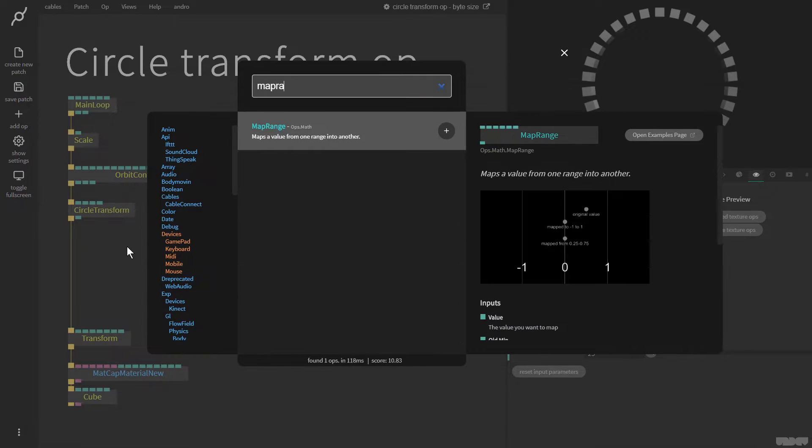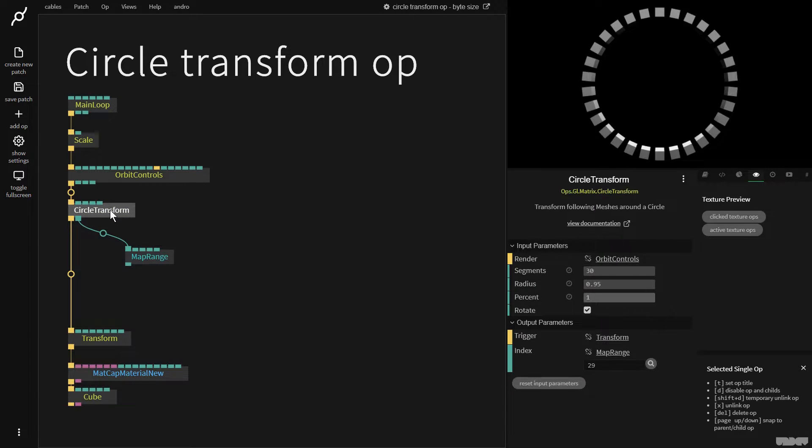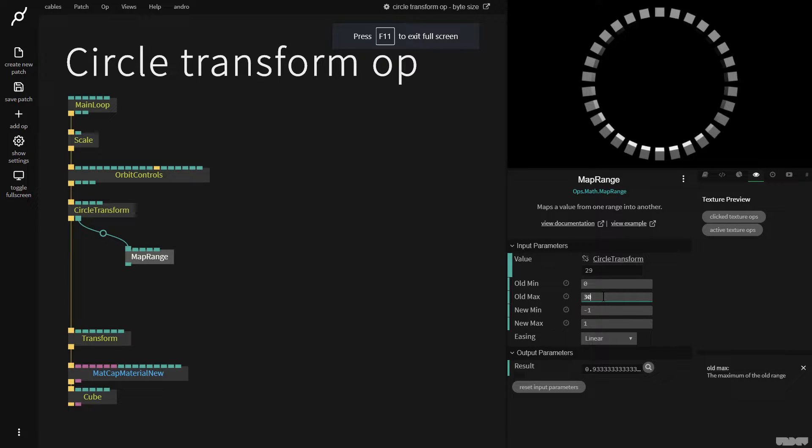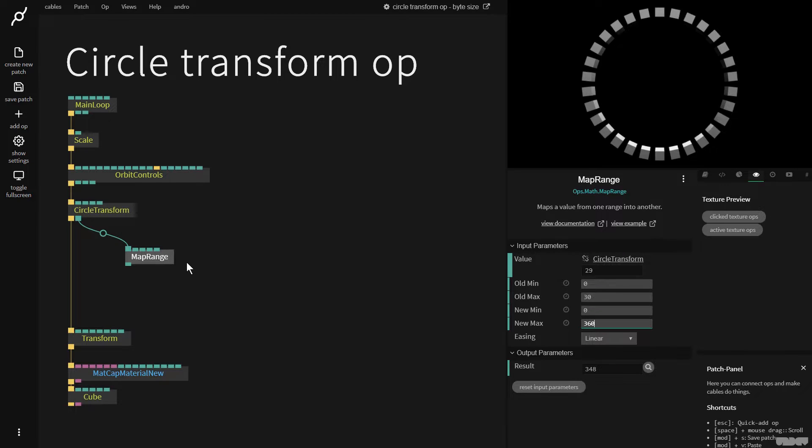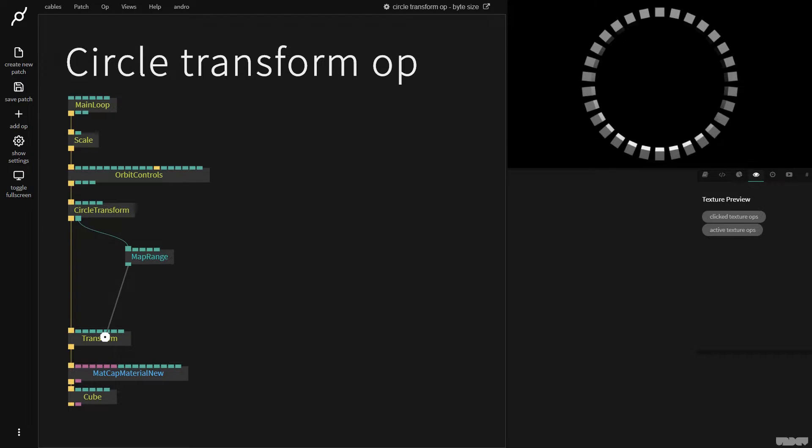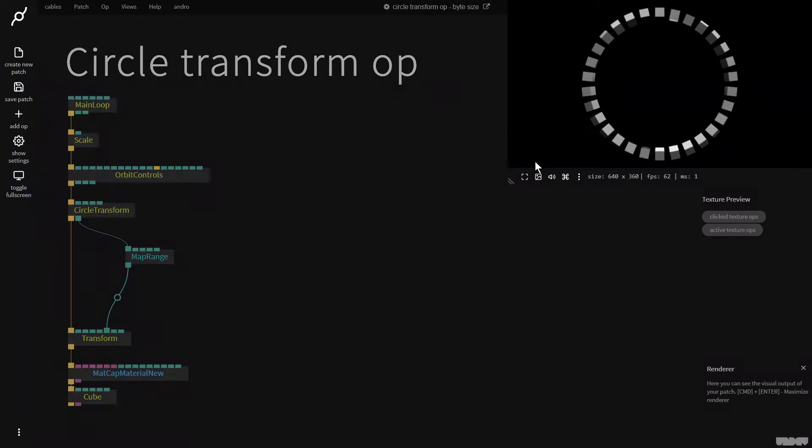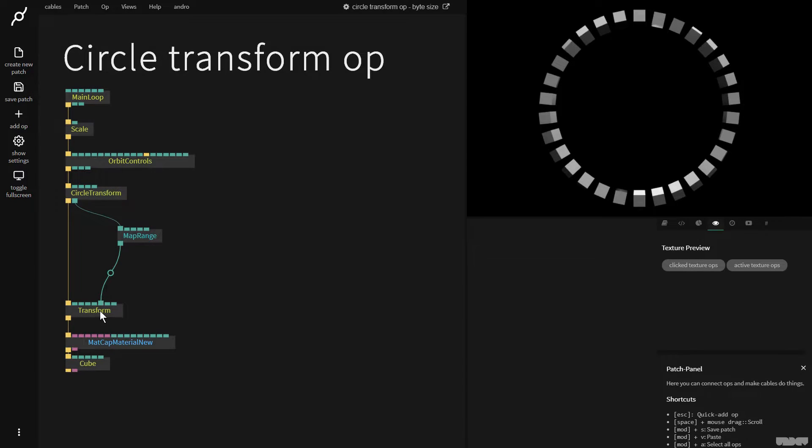I'm going to plug it into map range and I have 30 so I'm going to say old min 0, max 30, new minimum 0, new max 360 degrees. I'm now going to plug this into rotation x and you know what let's make this a little bit bigger so we can see what's happening.